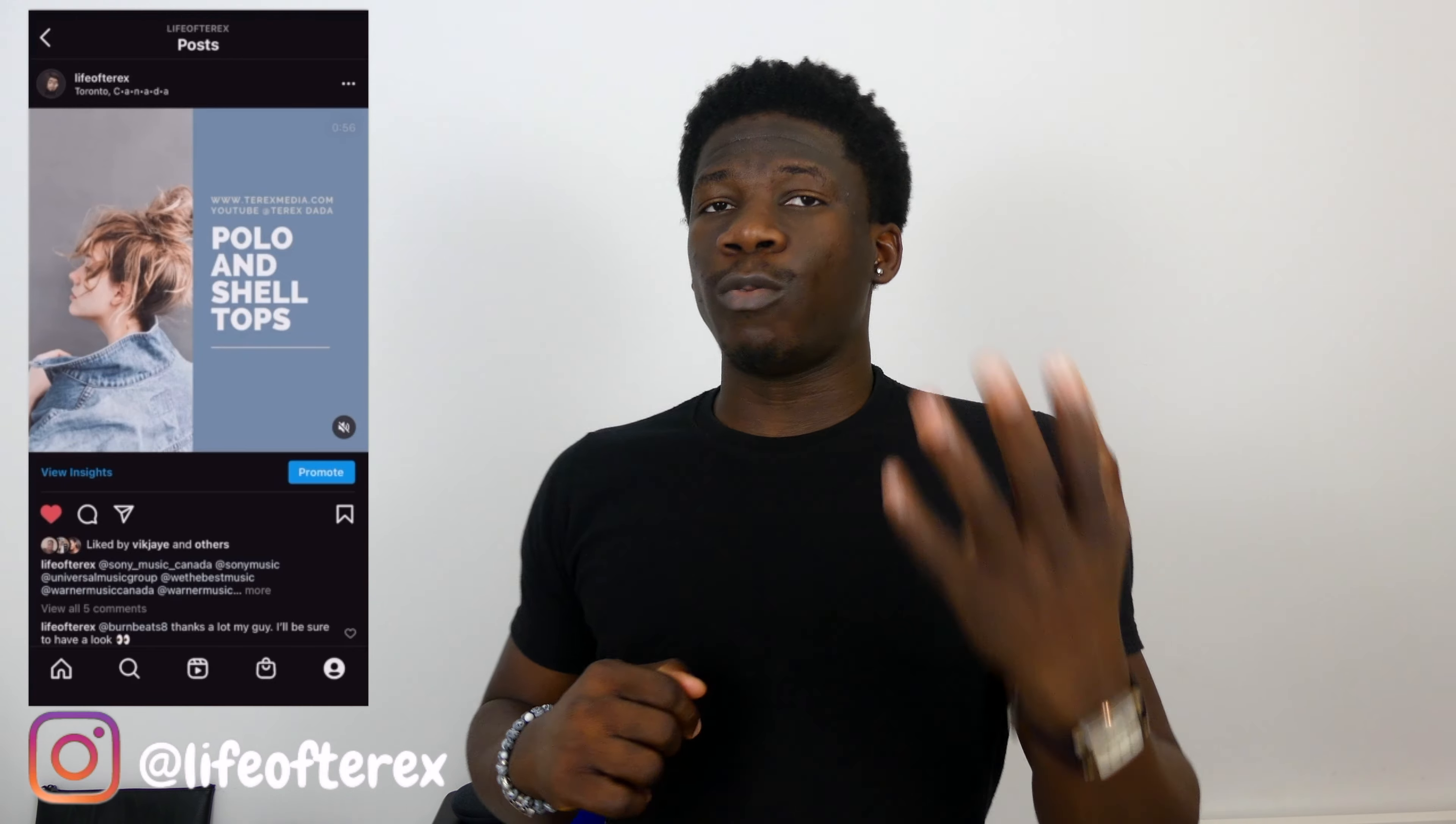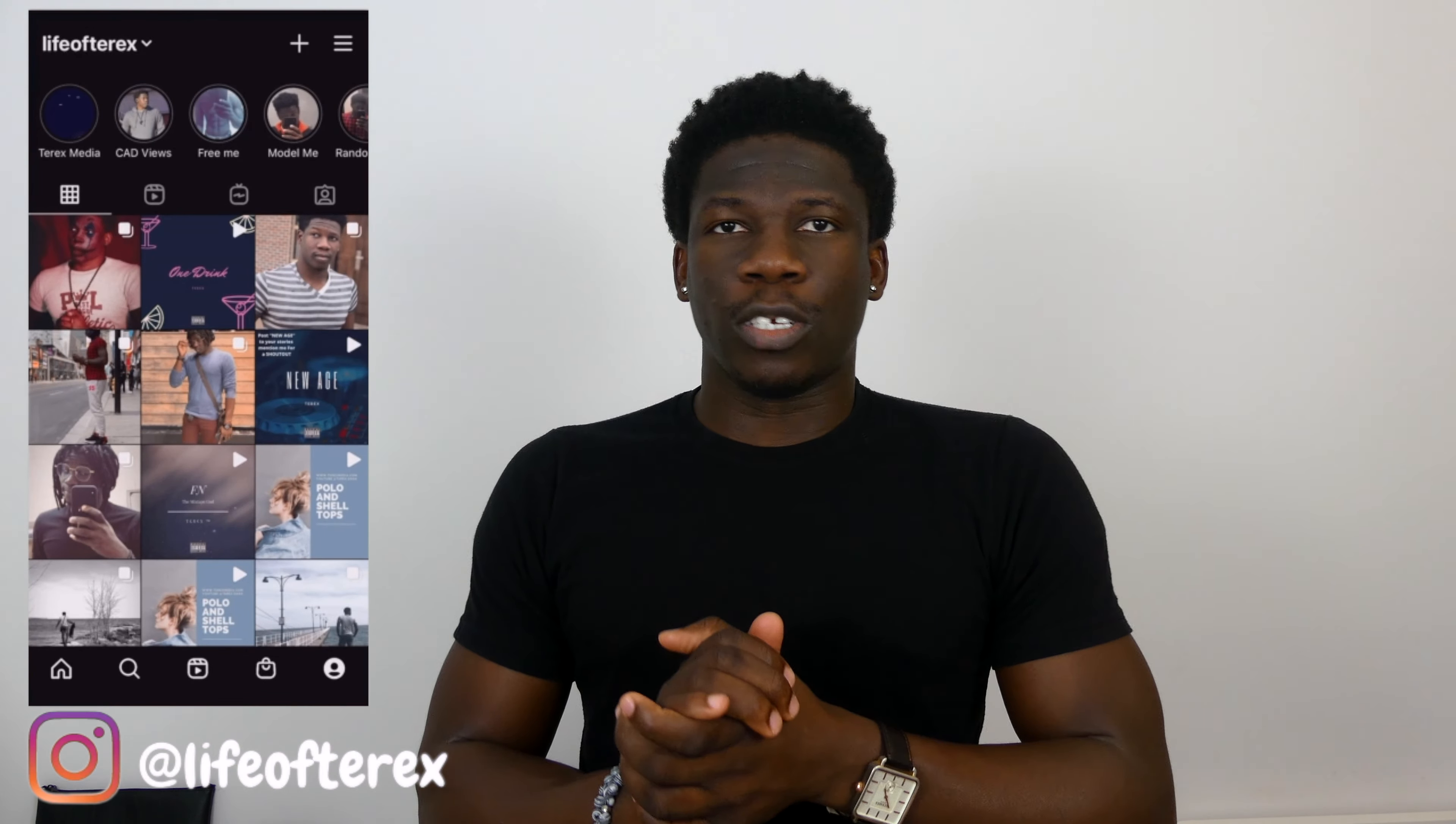All right, so I will see you guys next time. Thank you guys so much for watching. And don't forget guys, be unstoppable.